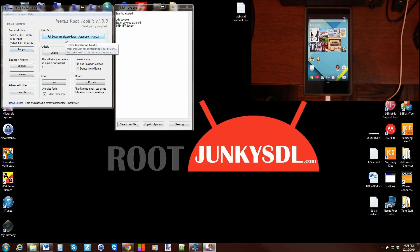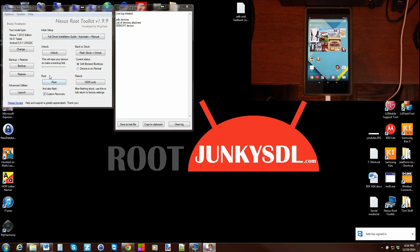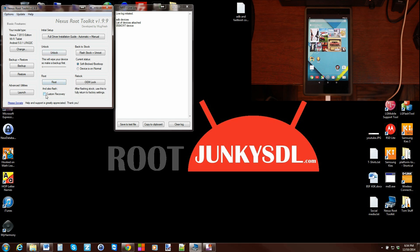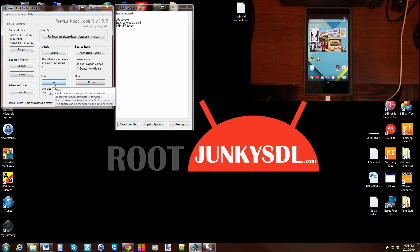From there, we're going to go ahead and root the device. Now I've already unlocked my bootloader. That is also a requirement, again more videos I have on that as well. So I just want to root this device. I don't want to install custom recovery, just root specifically.